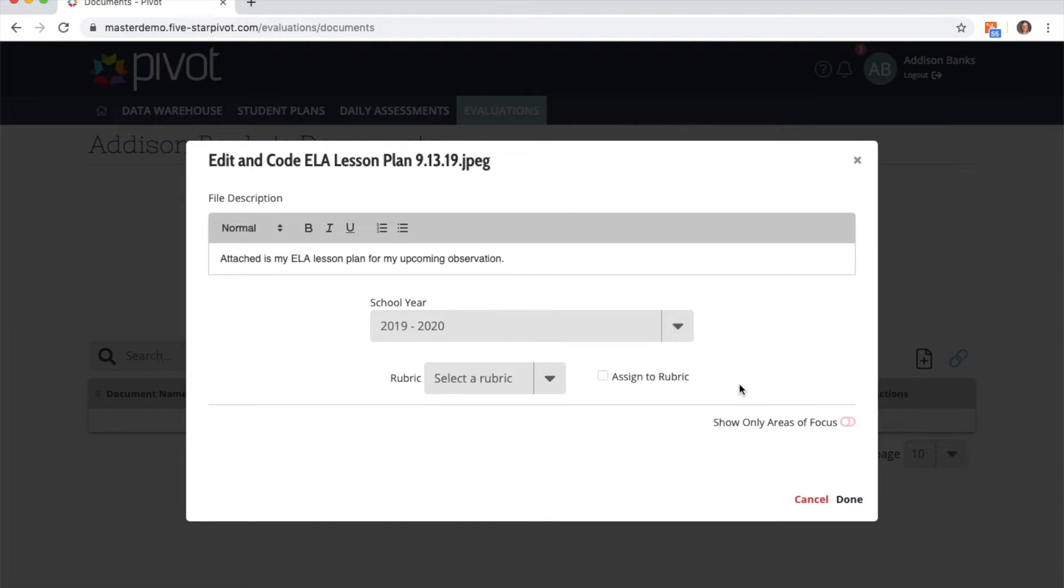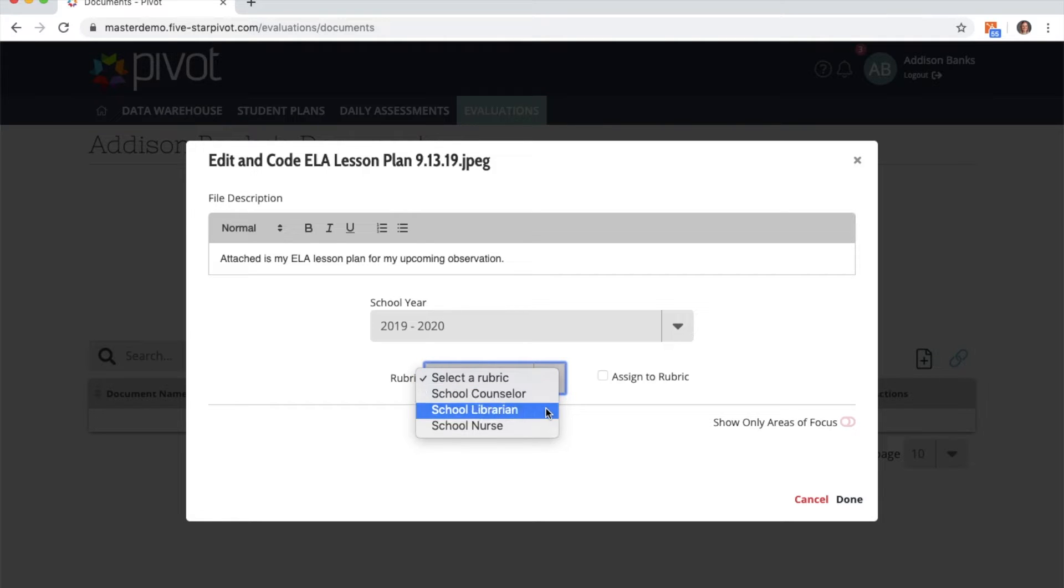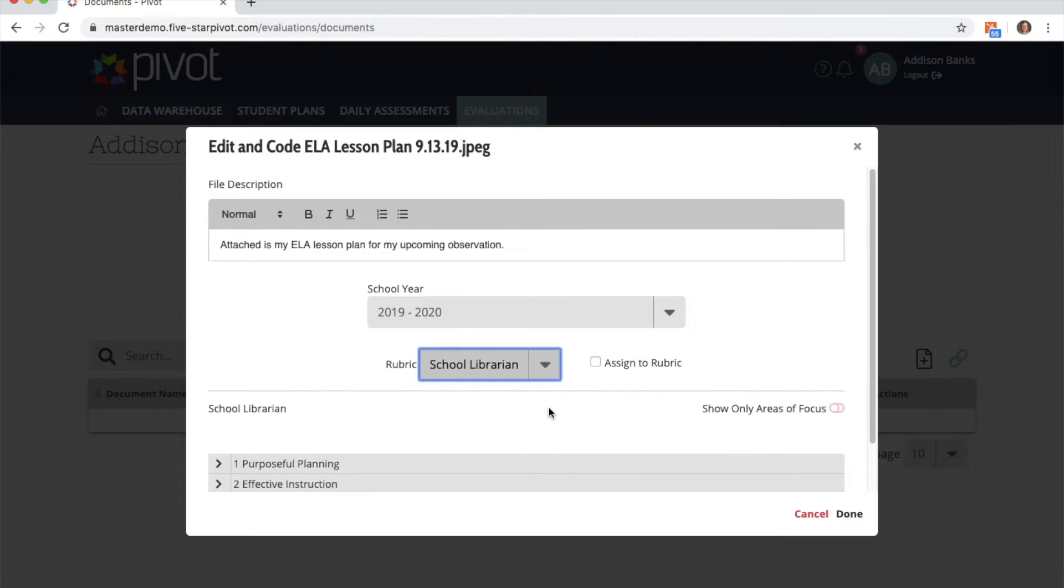You now have the option to tie your document to a rubric. So I'm going to go ahead and choose school librarian. I have the option to assign it to the entire rubric.